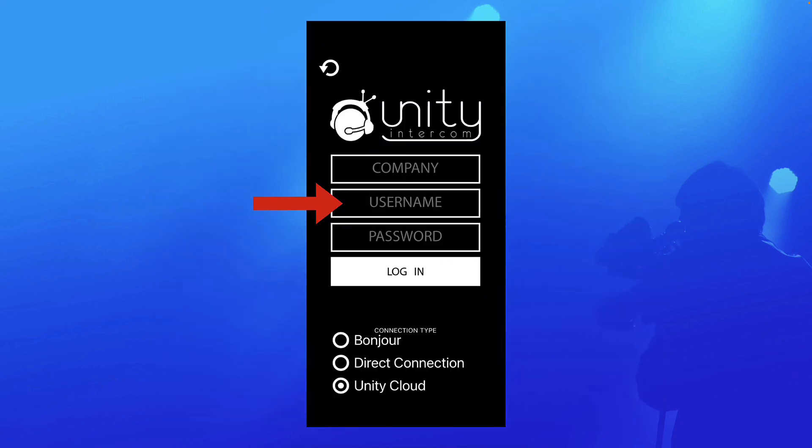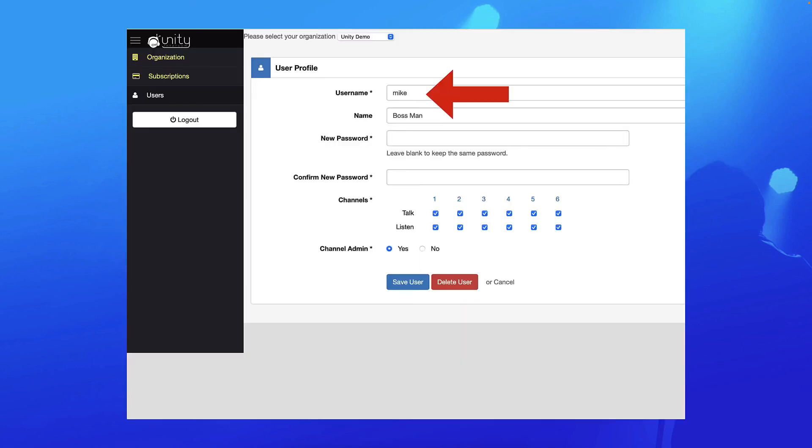Next their username. So they're going to enter the username that you chose and entered earlier here. You have to put in a username and the username is what people use to log into unity intercom. The username is different than the name. So in this example, I'm going to log in as Mike. When I log into the app though, I'm going to show up to everybody else on the team as boss man, which is that name. I just kind of, you know, just having fun with it. So the name can be anything you want, but the username is how they're going to log in.